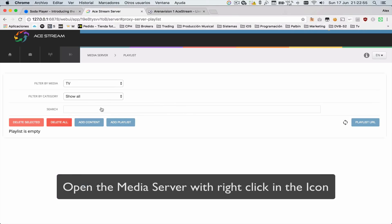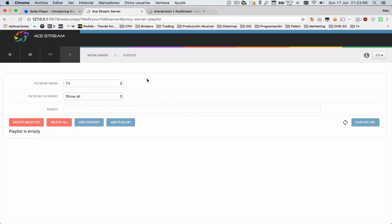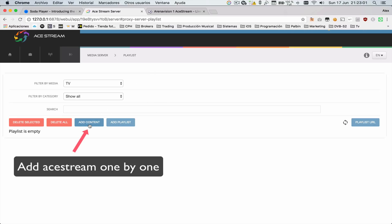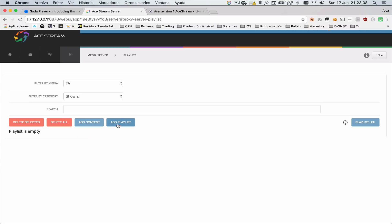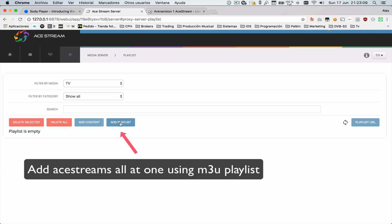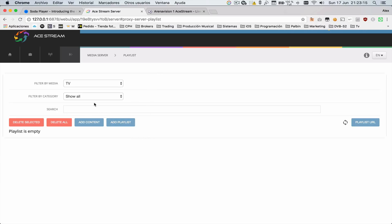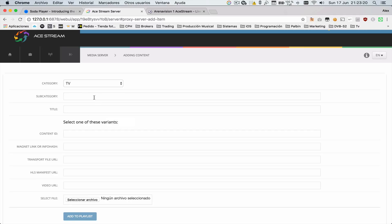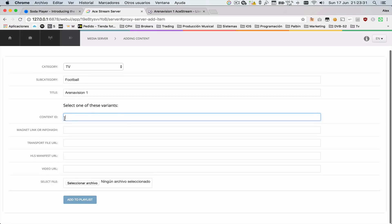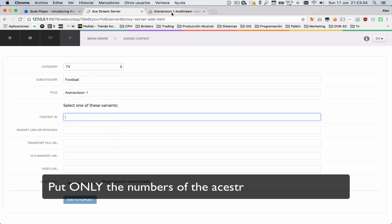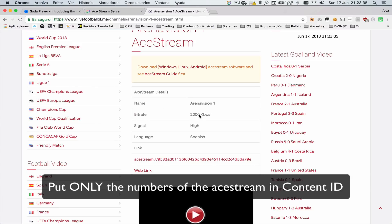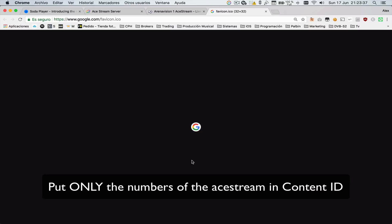Voila! This is the media server. From here we can add content individually for each Ace Stream, or we can add a playlist with all the Ace Streams. We're going to try both methods. If we go to Add Content, we can fill the form, and in the Content ID we have to put the numbers—only the numbers.